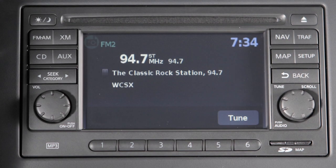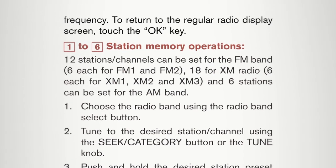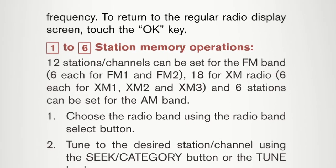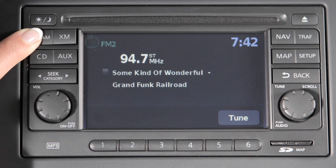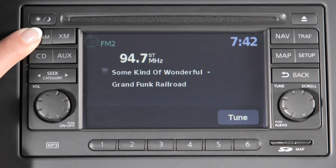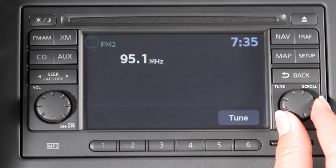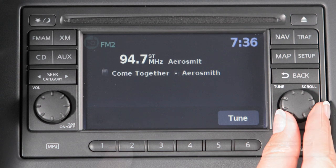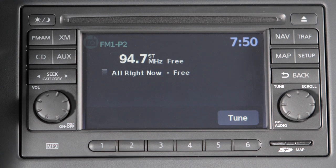You can set up to 6 AM and 12 FM stations and, if so equipped, 18 XM satellite radio stations in memory. First, choose a radio band by pressing the FM AM or XM buttons. After selecting a radio band — AM, FM1, FM2, XM1, XM2, or XM3 — tune to the desired station. Then press and hold the desired station button, 1 through 6, until a beep sounds, indicating the station is set in memory.